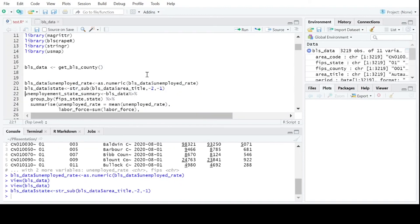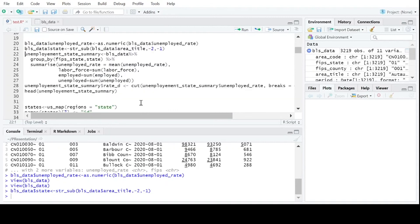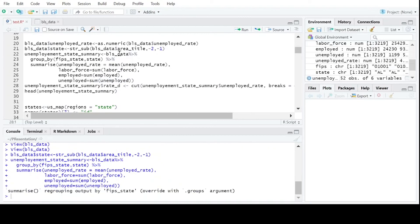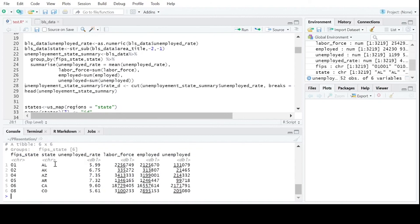To get a state summary, we're going to average the unemployment rate per county by state, then sum the labor force, the number of people employed, and the number of people unemployed, and make a brand new table called unemployment_state_summary. If we look at that, we have some nice data that's really good for plotting to a map — you can see the states, the unemployment rate, and our other variables.